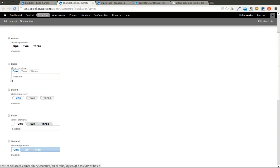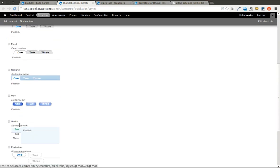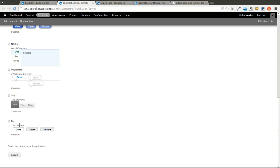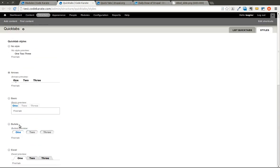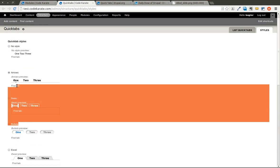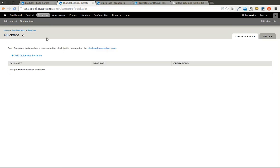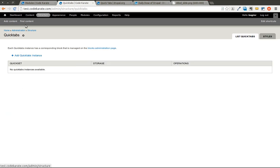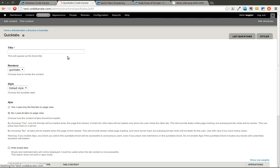Arrows, Basic, Bullets, Excel, Garland, Mac, Navlist, all the way through. We'll go ahead and leave it at Arrows. You can also go into List QuickTabs, which is available going through structure, clicking QuickTabs, and you get to the QuickTabs page. We're going to go ahead and click add QuickTabs instance here.